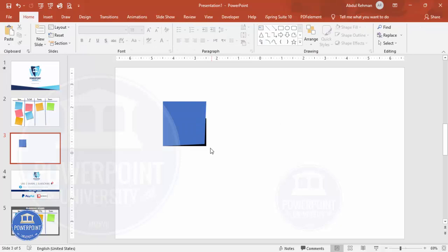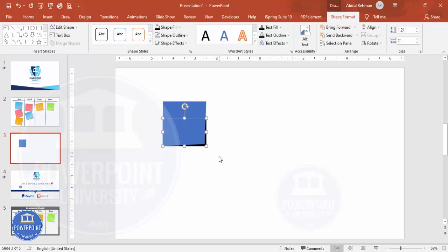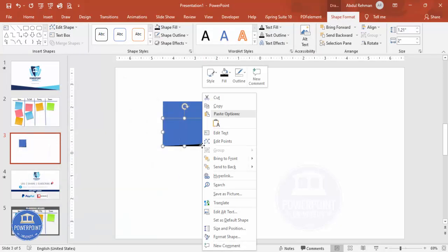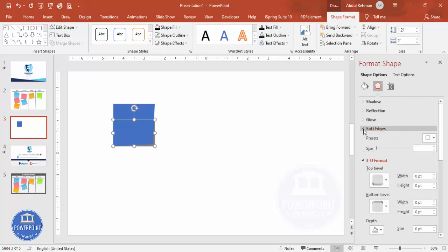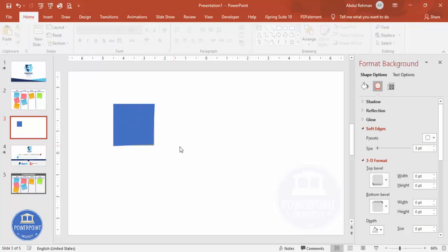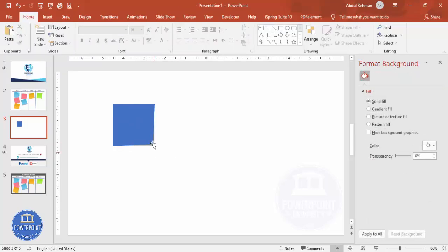So it looks something like this. Now I'm going to select this shape, right mouse click, go to Format Shape, and increase the transparency level to give a shadow effect. Then go to the Effects, under Soft Edges, increase the size a little bit — you can see something like this.